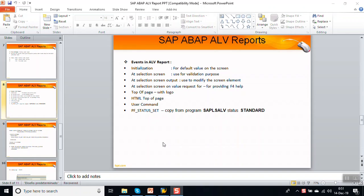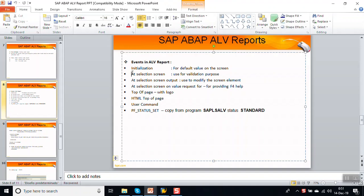In this video we will see how to use the events in SAP LV reports. We will see four events: INITIALIZATION, AT SELECTION-SCREEN, AT SELECTION-SCREEN OUTPUT, and AT SELECTION-SCREEN ON VALUE-REQUEST FOR. The INITIALIZATION event is the first event - as soon as the program is loaded, this event gets triggered.